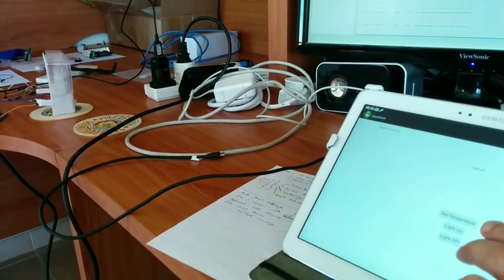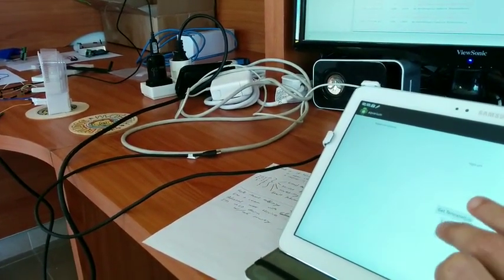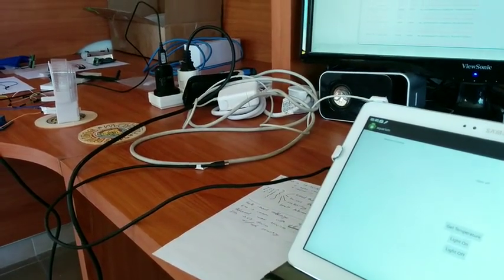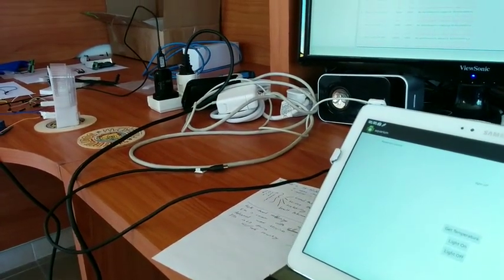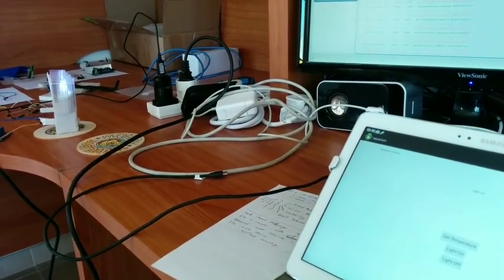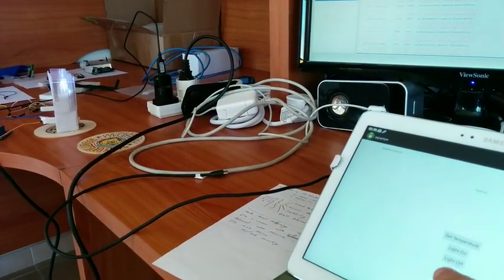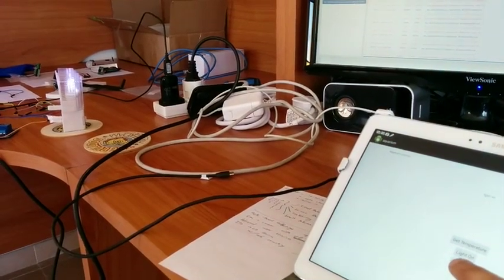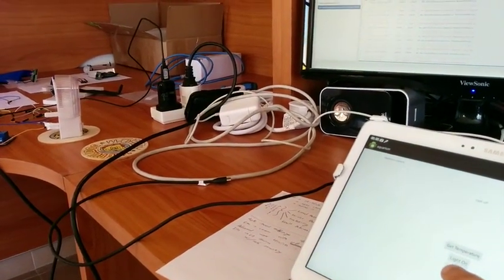Oops, did I press light on? So let's do that again, light on, there we go, light off, light on, and light off.